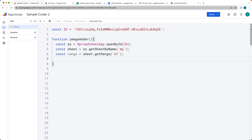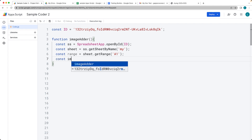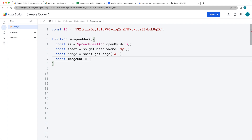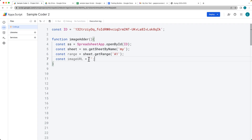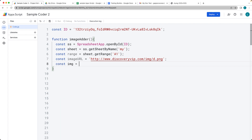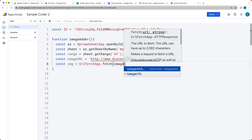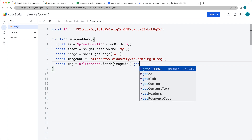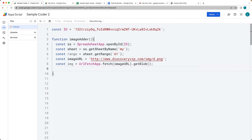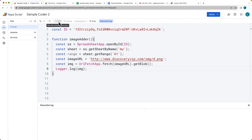It's going to insert in the first cell, and now we want to get the image. This is a web image, so we've got an image URL — I have a web image I can use from one of my websites. Paste in the path to the image. To get the image as a usable object, we're going to use URLFetchApp and then the fetch service, passing in the image URL, and we want to return that back as a blob.